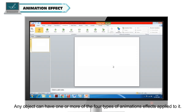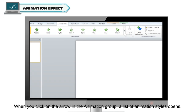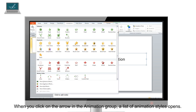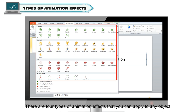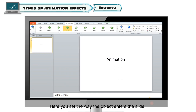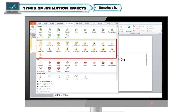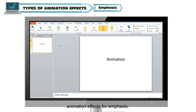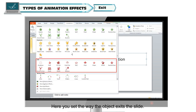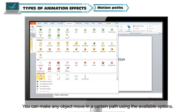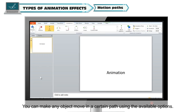Any object can have one or more of the four types of animation effects applied to it. When you click on the arrow in the Animation group, a list of animation styles opens. Entrance: set the way the object enters the slide. Emphasis: add effects once the object is on the slide. Exit: set the way the object exits the slide. Motion Paths: make any object move in a certain path using the available options.